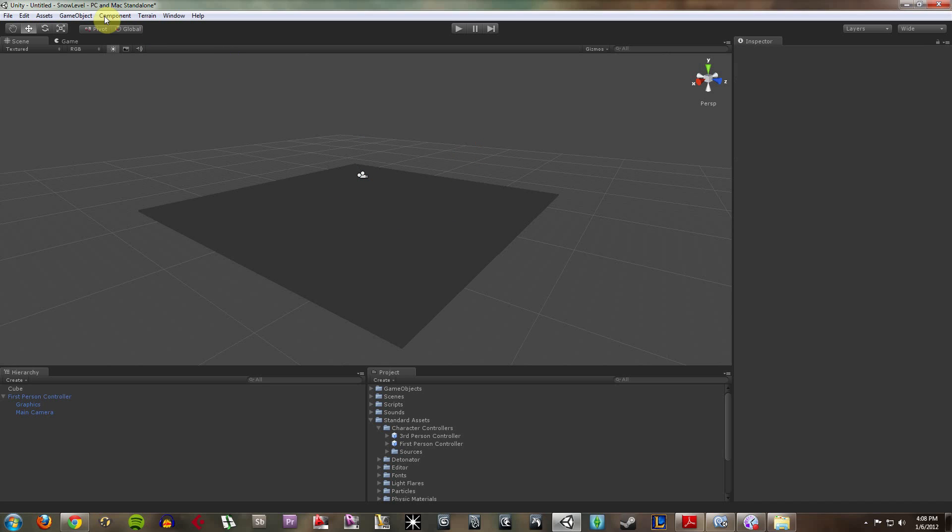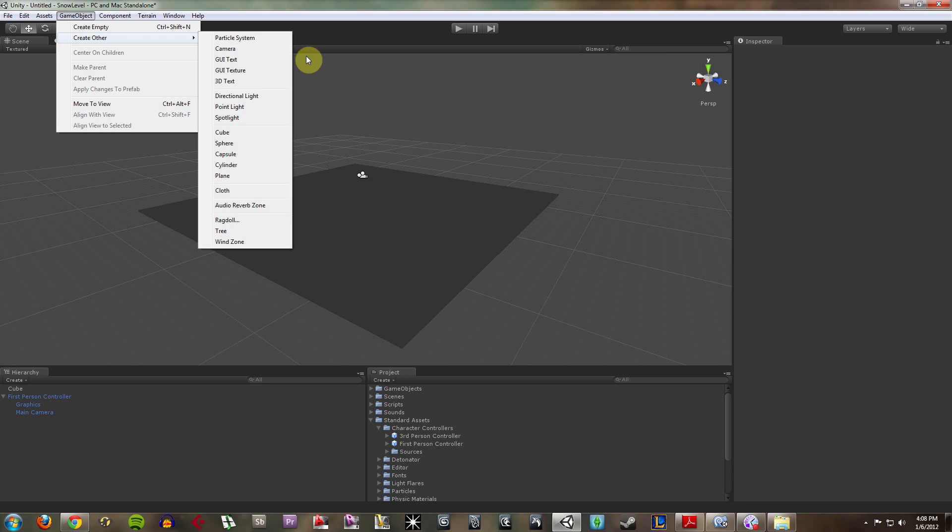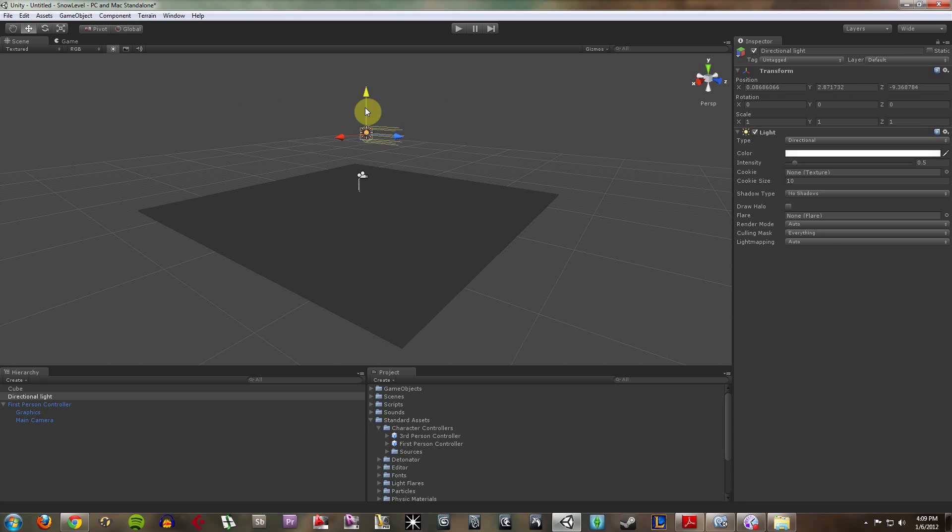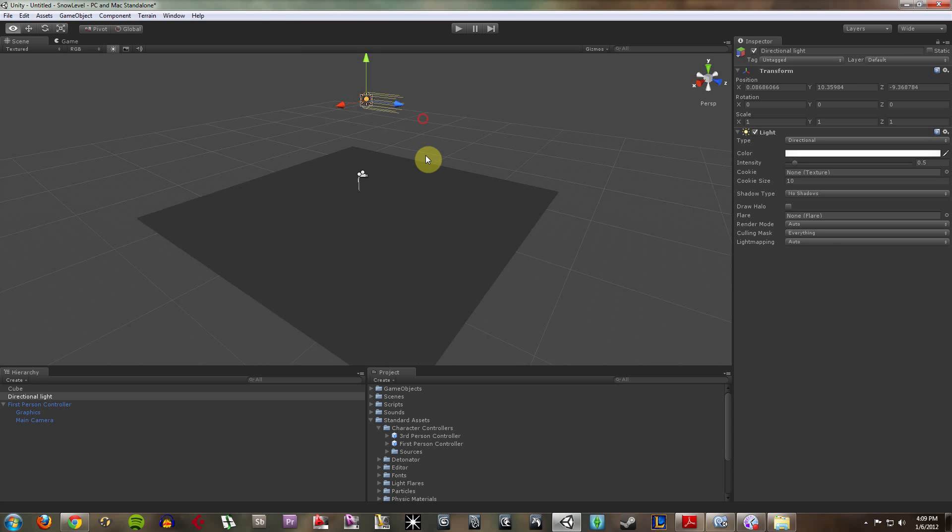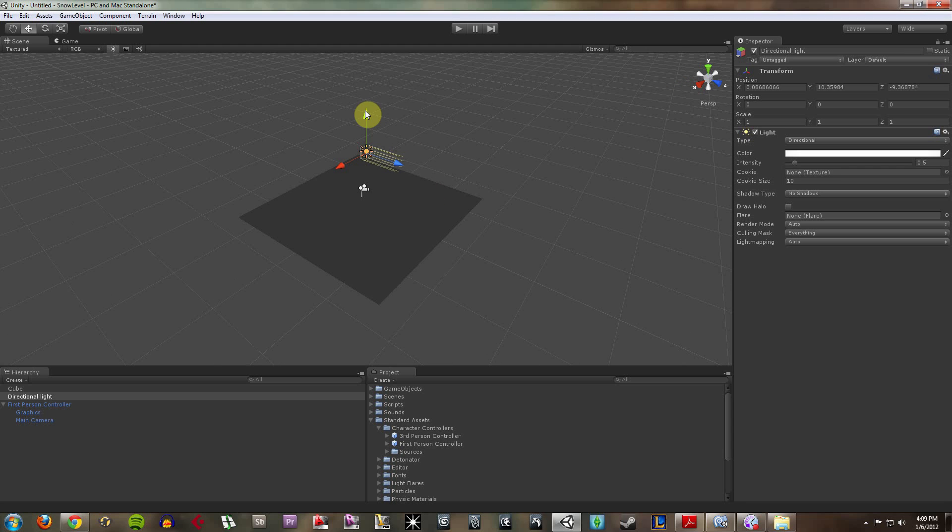So what I'm going to do is I'm going to go up to game object, create other. I'm going to create a directional light. A directional light is essentially a sun. It is going to provide a lot of light from any distance.